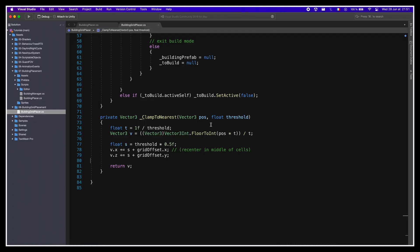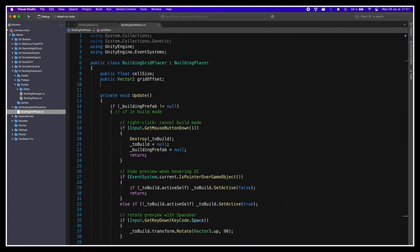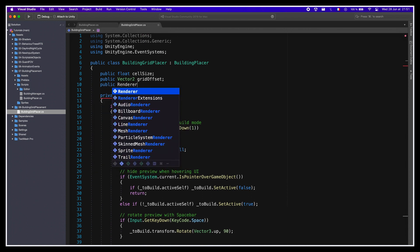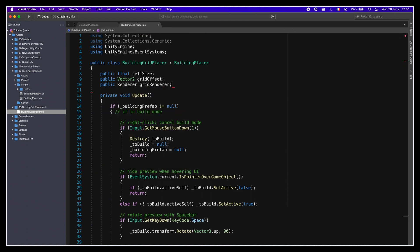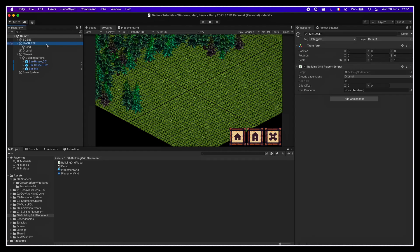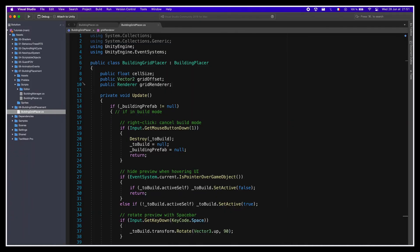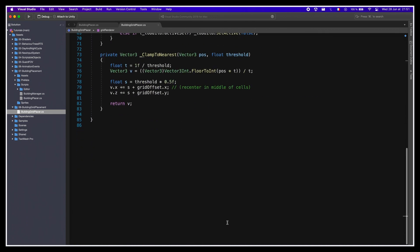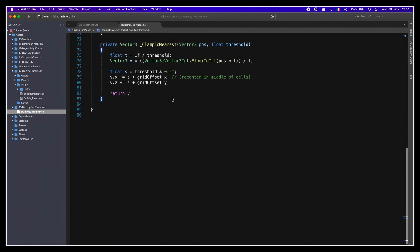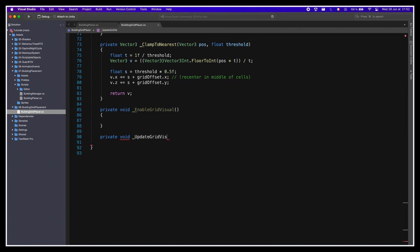To do this, the first step is to create a reference to our grid renderer in the Building Grid Placer class and drag our plane object to it in the inspector slot. Then, to actually update the grid render parameters, we're going to create two new private methods in our class: enableGridVisual and updateGridVisual.